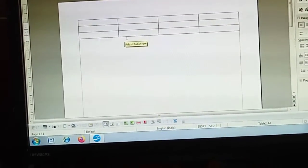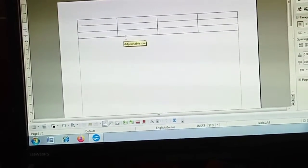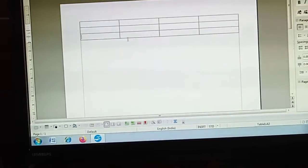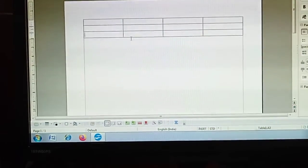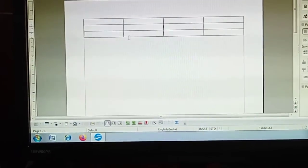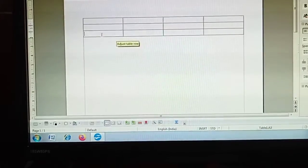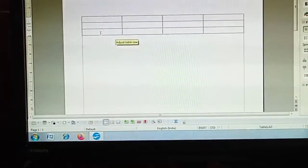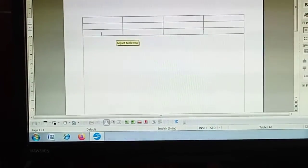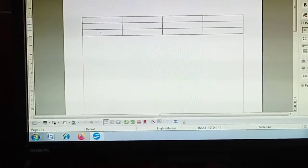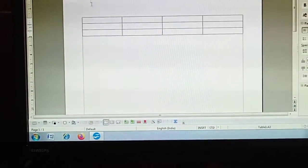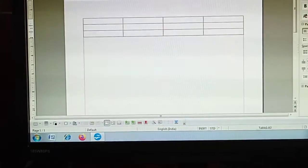Now I want to add one more row to it. For that, you have to click on the row below which you have to insert the new row. Then you will go to table tab.